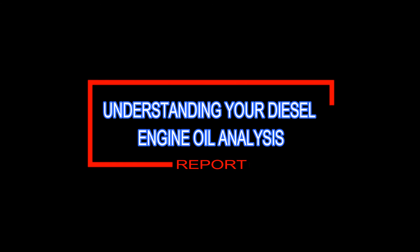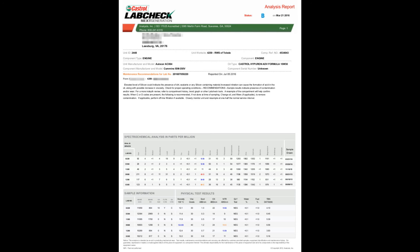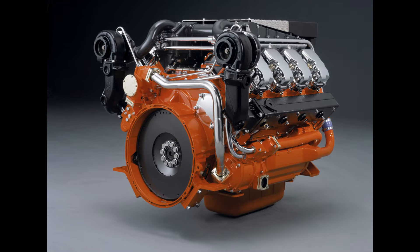Understanding your diesel engine oil analysis report. Now that you have received your diesel engine analysis report, what is it telling you? What do the numbers mean? Is my engine okay? There are many variables involved in interpreting oil analysis data, so we'll start with some of the basics.